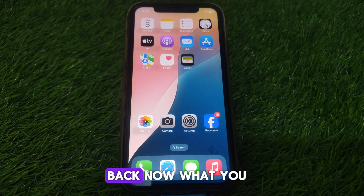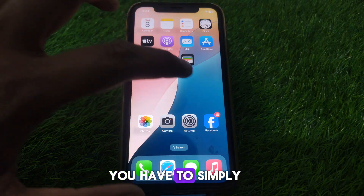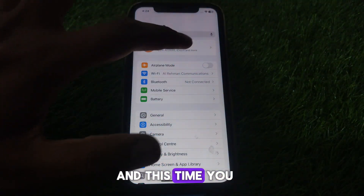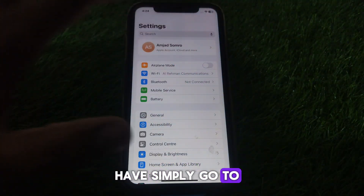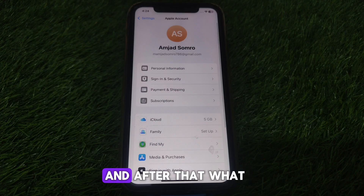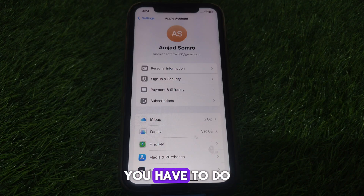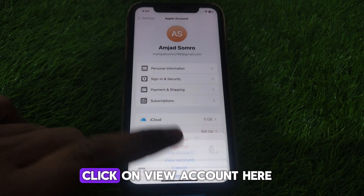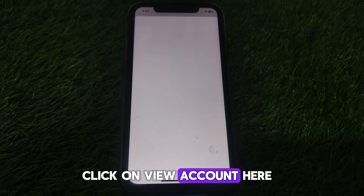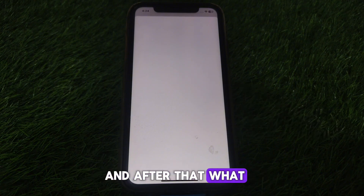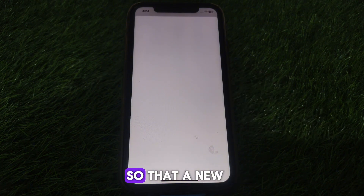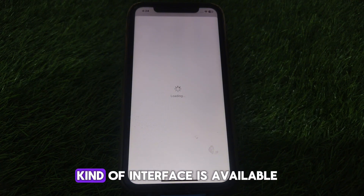After resetting your network settings, go back and open Settings again. This time, go to your name or Apple ID, then click on Media and Purchases, and click on View Account.